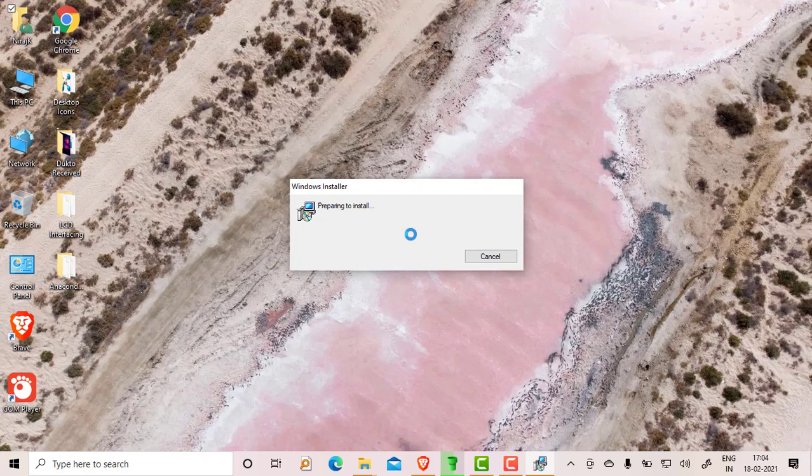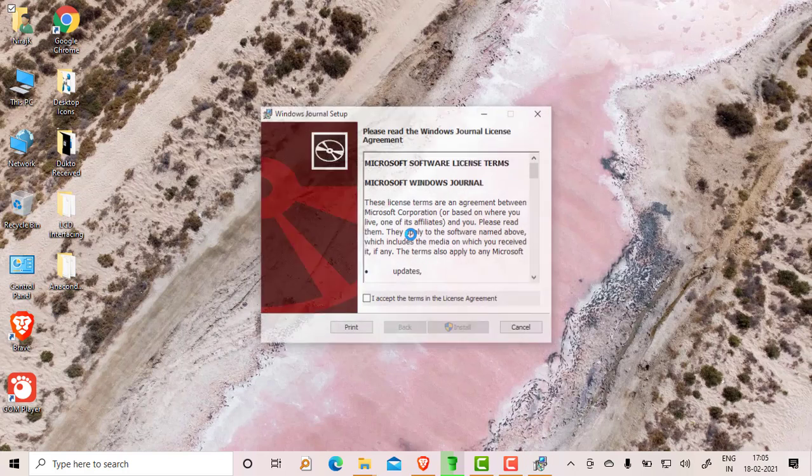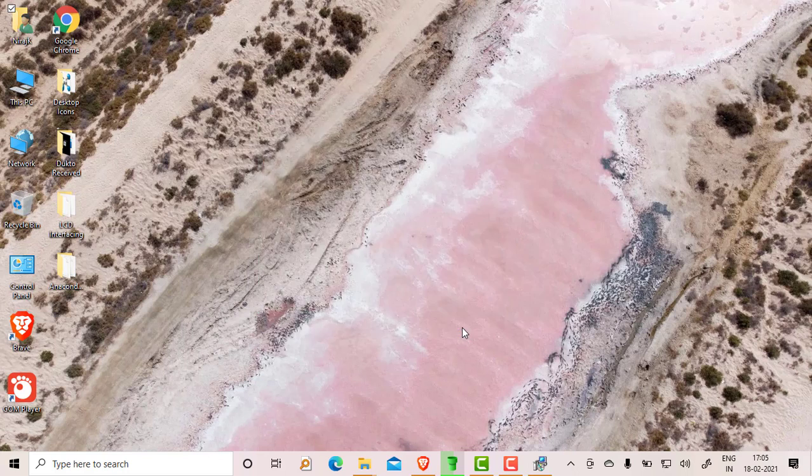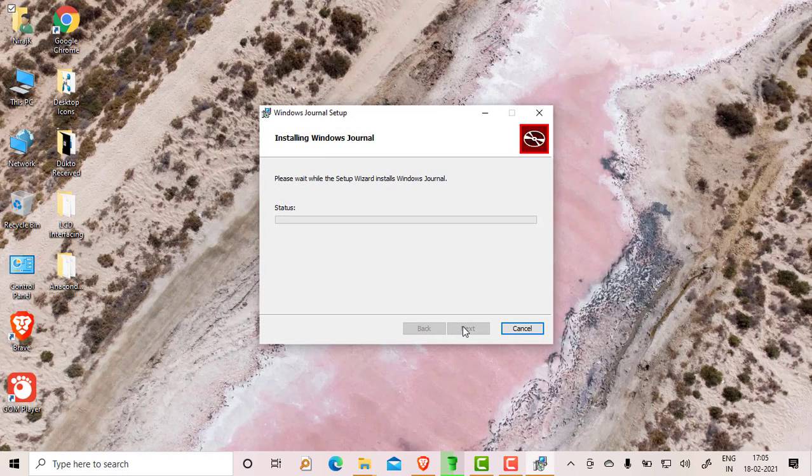I will give you the download link in my description where you can click it from there as well. It supports Windows XP Tablet PC, Windows Vista, Windows 7, Windows 8, Windows 8.1, and Windows 10 as well. Also click here, accept and install it.